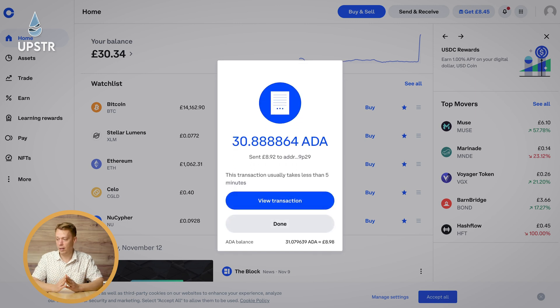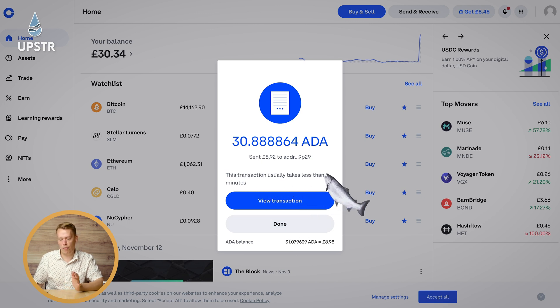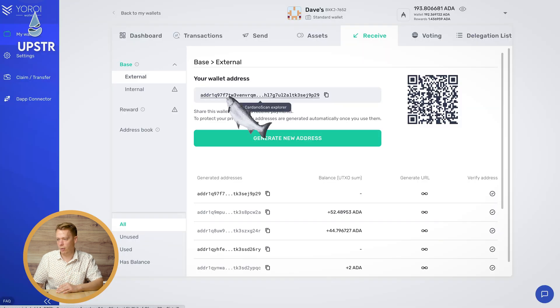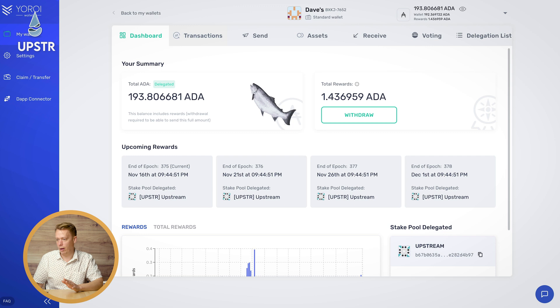And we're done. It's now been sent to the Yoroi wallet. Transaction usually takes less than five minutes, so if it's not in your Yoroi wallet straight away, don't panic — just give it a little bit.